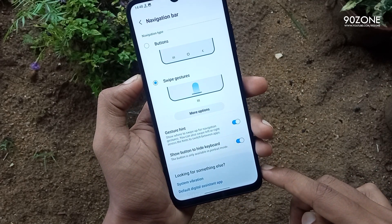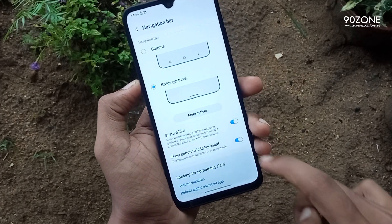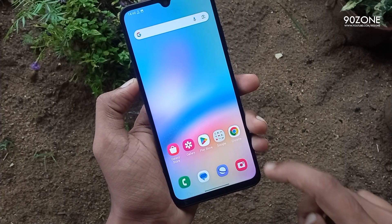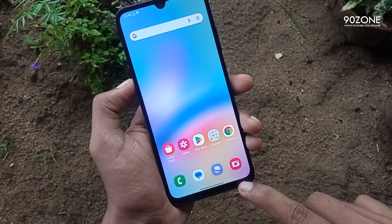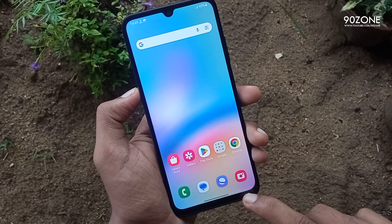Now I'll enable it. After enabling, we cannot see our mobile home key, recent key, and back key anymore — we can see a full screen display like this.